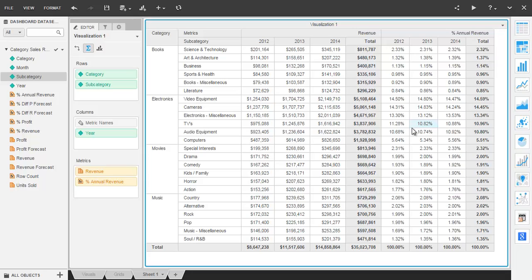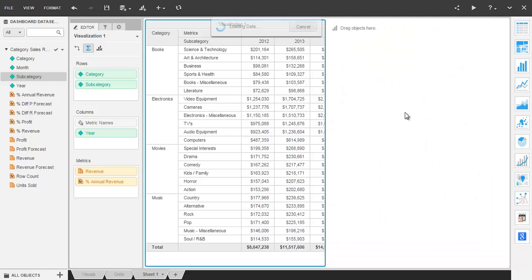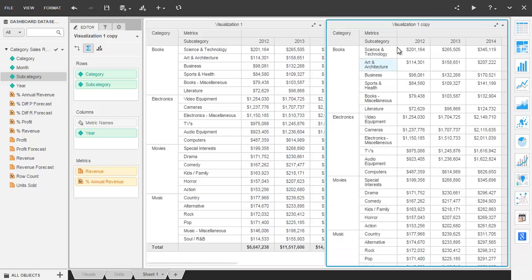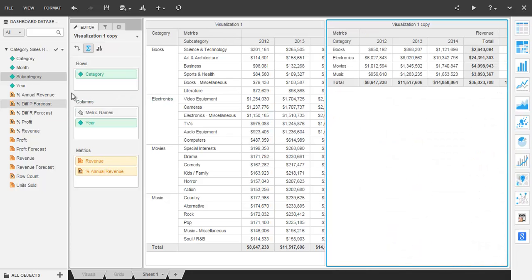An easy way to scale your work is to duplicate the grid and edit the drop zones for the newly created grid by clicking on it and removing attributes. This way, one grid can show only category level totals, the other can show the lower level details for subcategories.